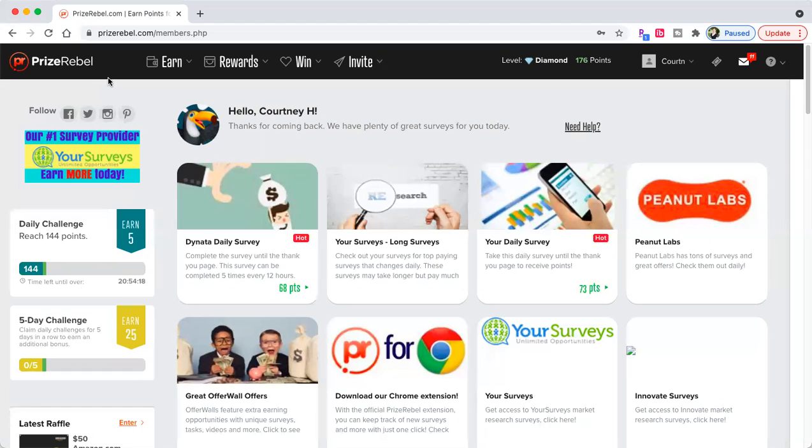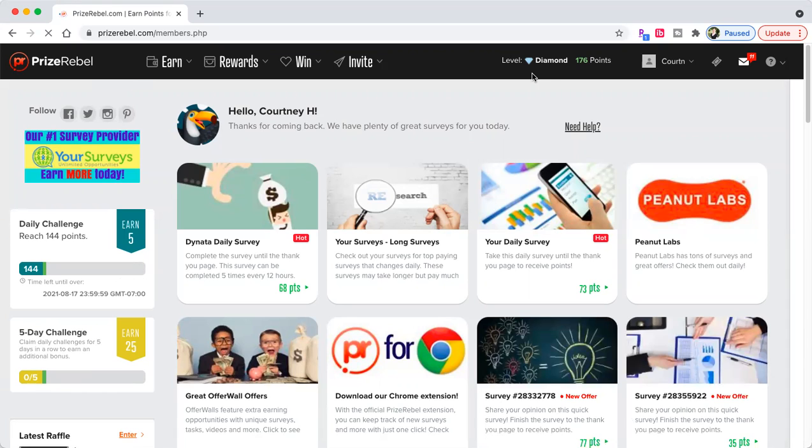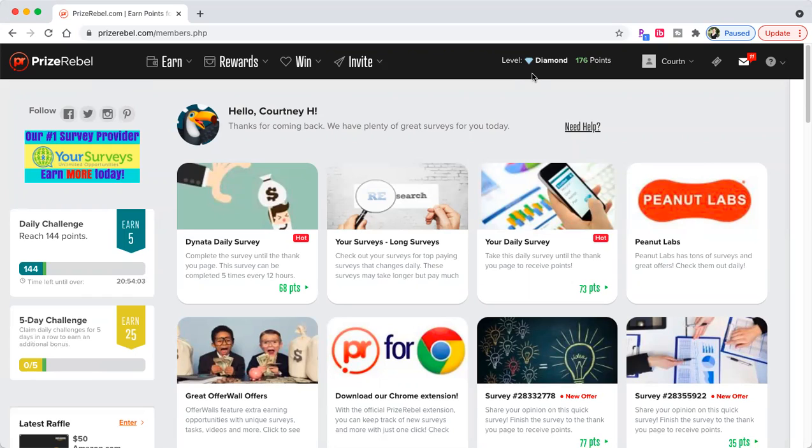We're going to talk about Prize Rebel today and how you can use it daily to make money online. This is literally a money printing machine. The link for this website will be down in the description. Just click it. It's 100% free to sign up and we're going to go over everything today.